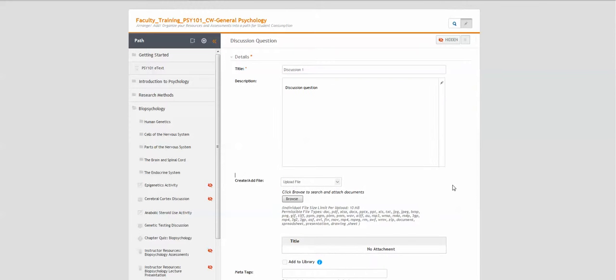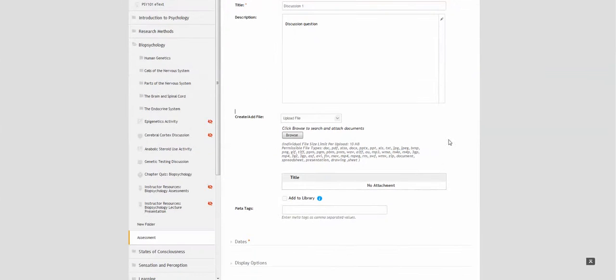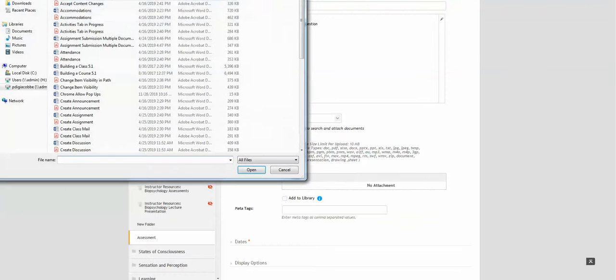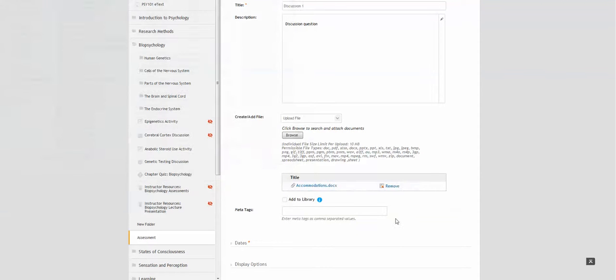You can upload a file to the discussion question by clicking on browse and choosing the file. The file must be one of the permissible file types as you see here.